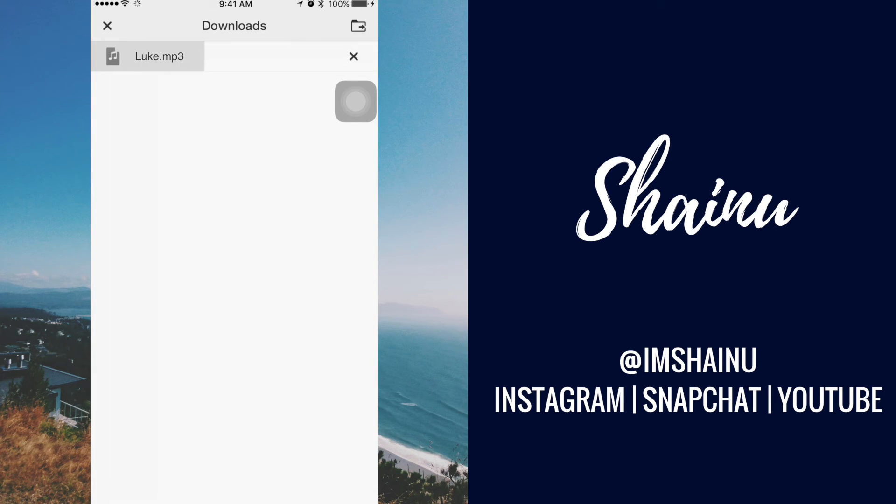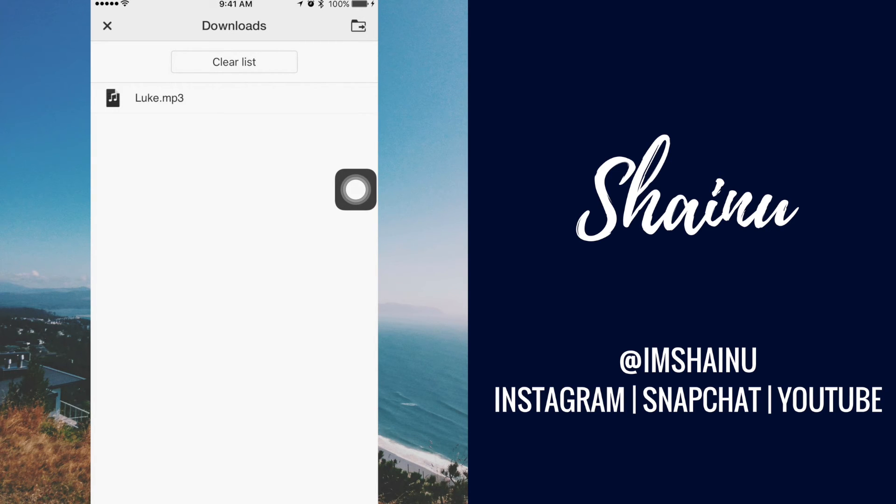Alright, it's downloading. It's pretty fast. That shark site is pretty good if you guys want to use it for the future.